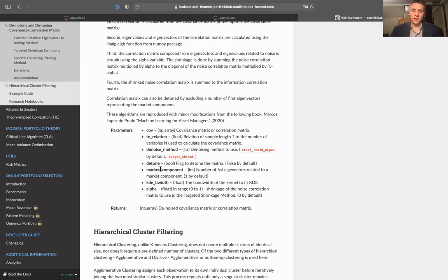We can also specify if we would like to detone our covariance matrix, meaning we will remove the market component from it. As we have discussed, the first principal component of covariance matrix decomposition is responsible for the market component. So this parameter shows the number of first eigenvectors related to the market component, with a default value of one. But if several eigenvectors correspond to a market component, you can specify that in the market component parameter.